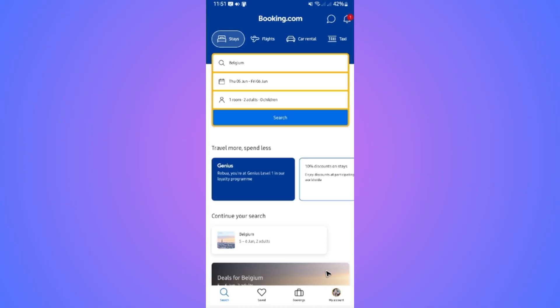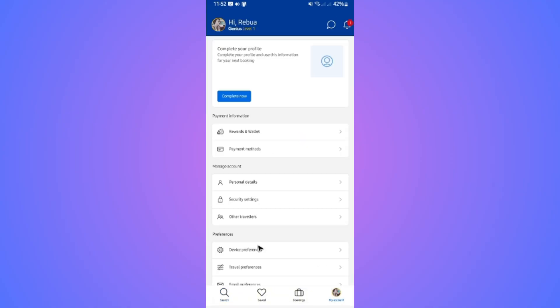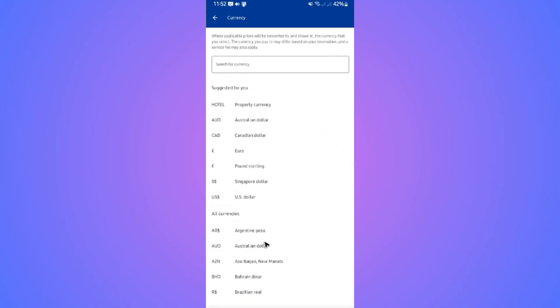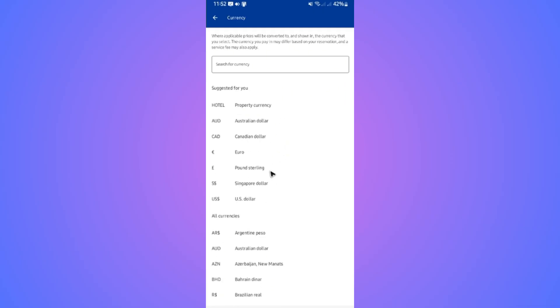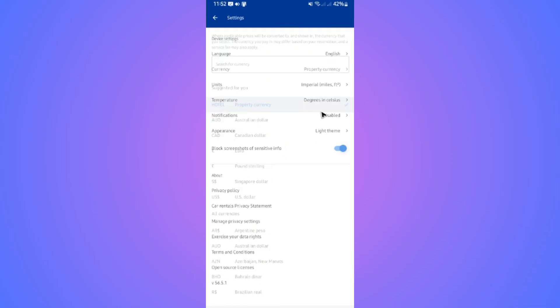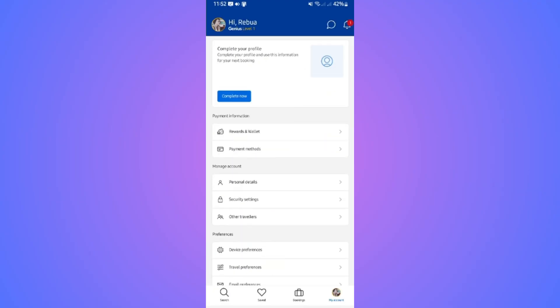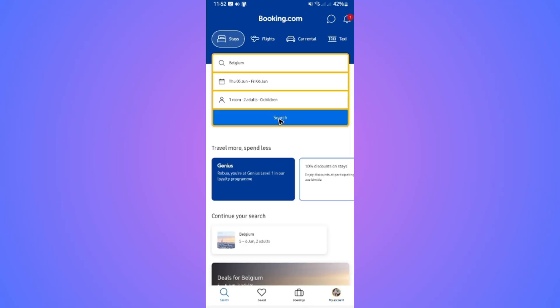I'm going to go back to My Account, Device Preferences, Currency, and set it to hotel currency. Then I'll go back and search for Belgium again.